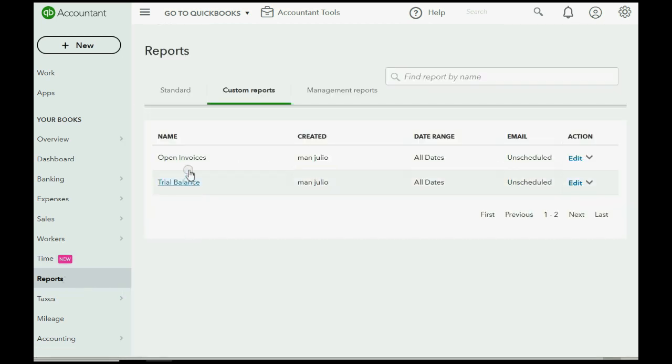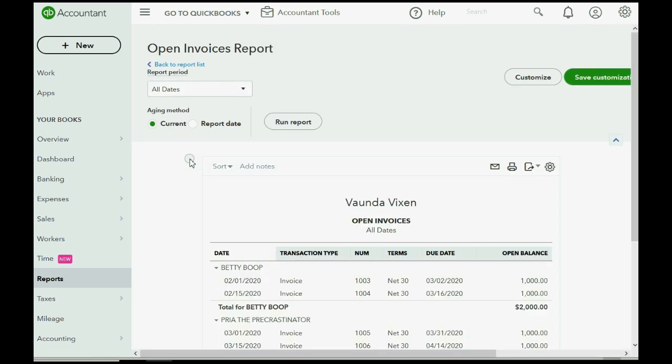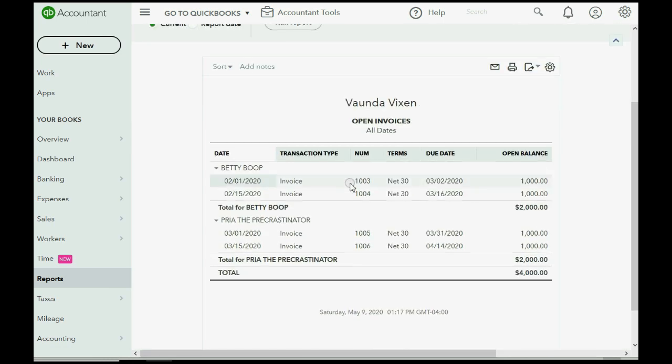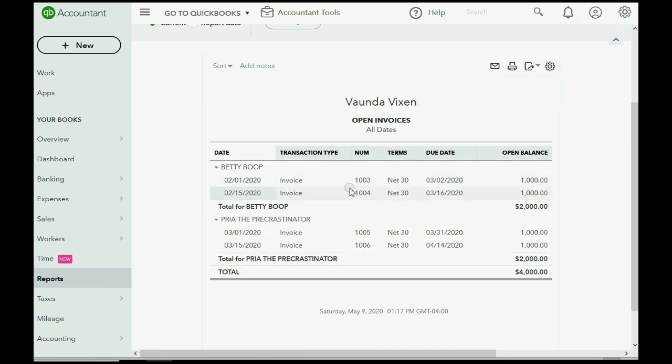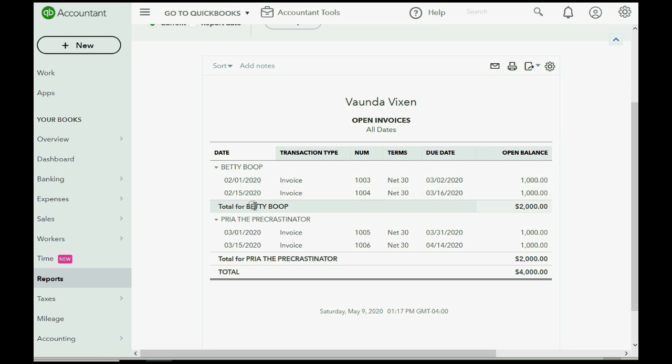But when we click reports, open invoice, we can see that Allen's balance is completely gone. Completely gone. It has been written off because the credit memo has been applied to those invoices. And that's why Allen, neither of those Allen invoices show up on the open invoice report.